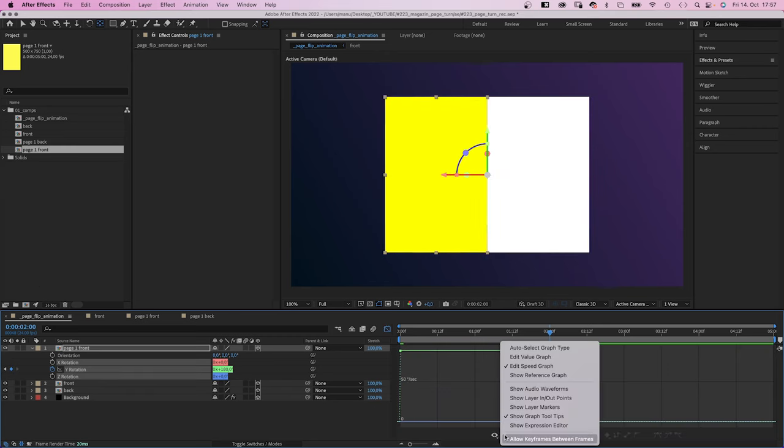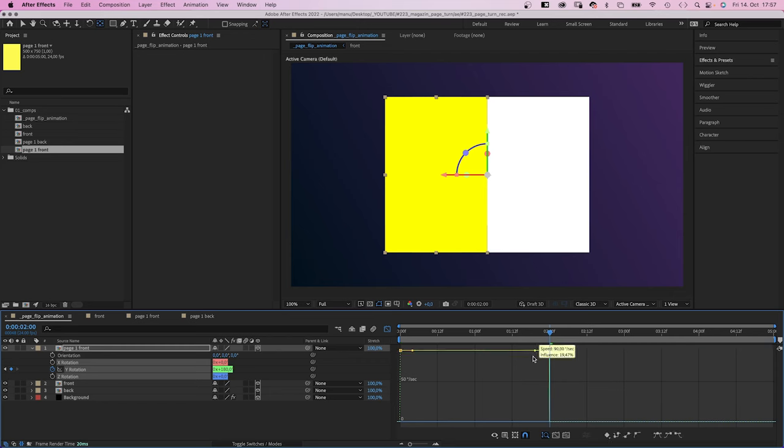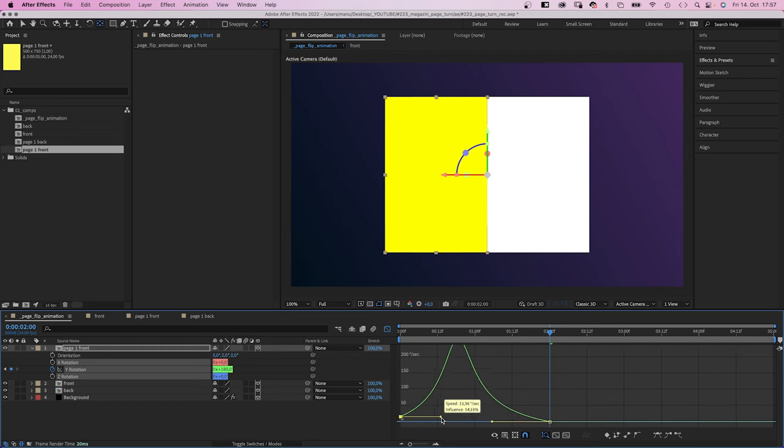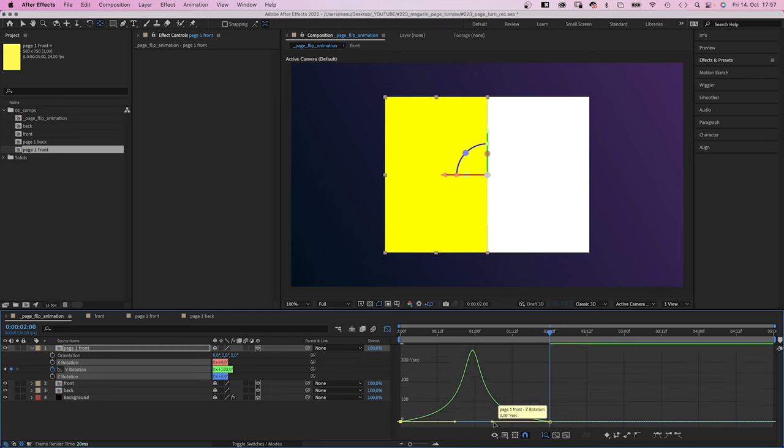We select both keyframes and open the graph editor to adjust the speed graph. We slow down the end and the beginning of the animation.